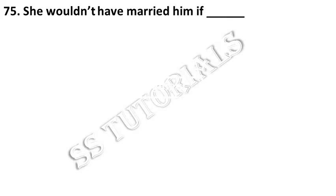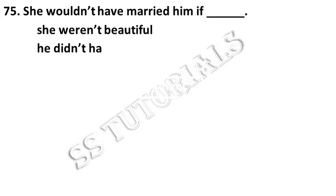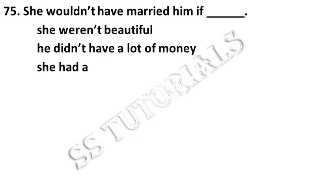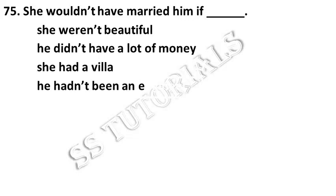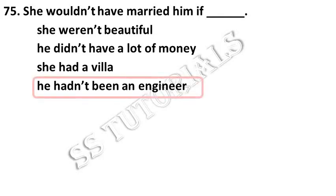She wouldn't have married him if dash. Answer: he hadn't been an engineer.